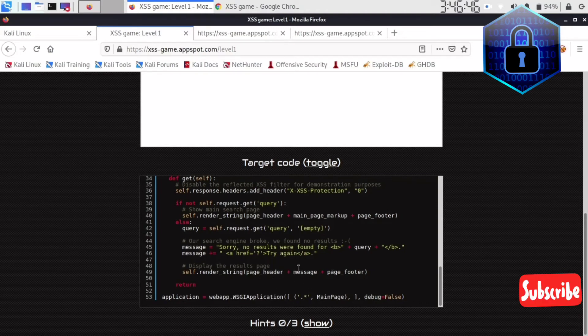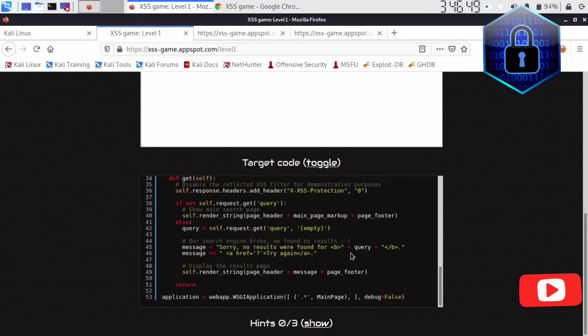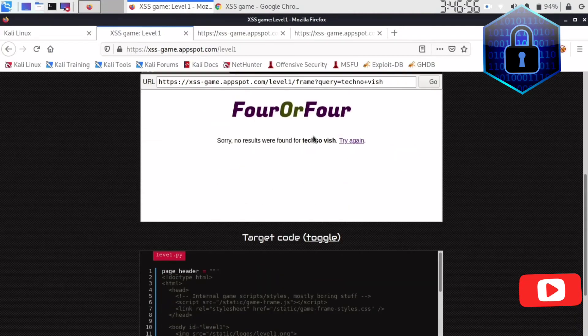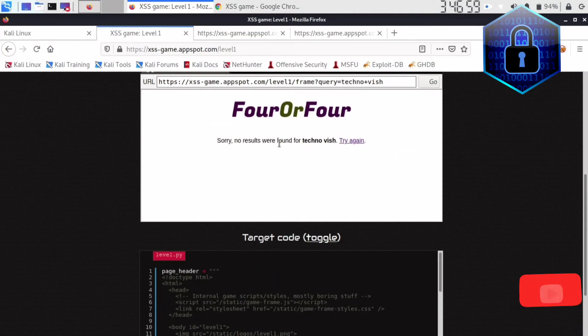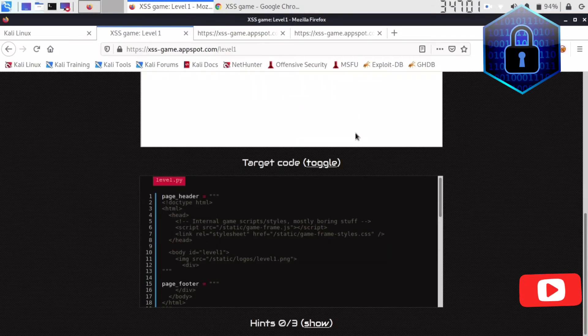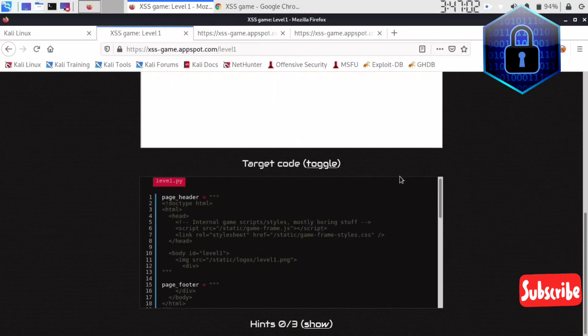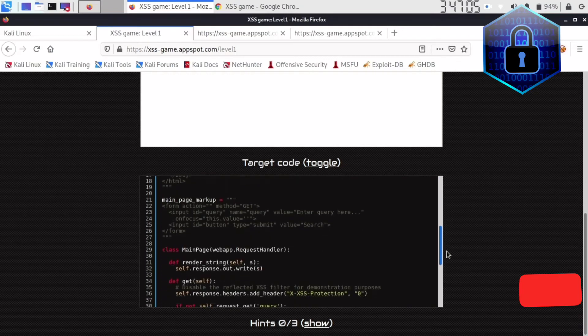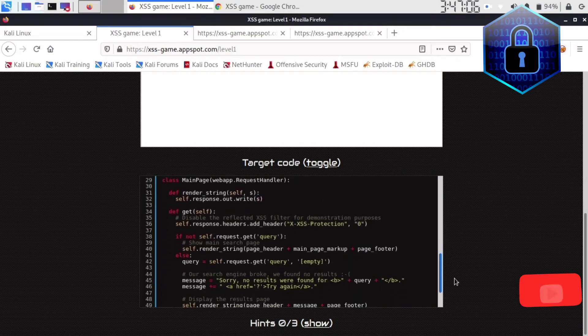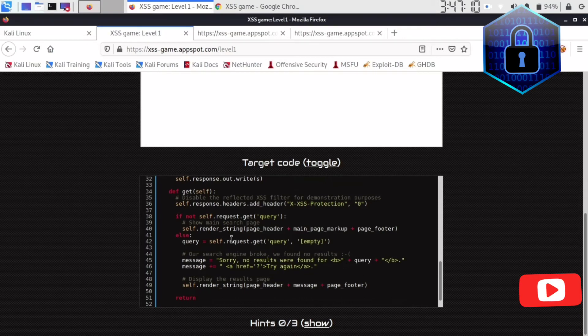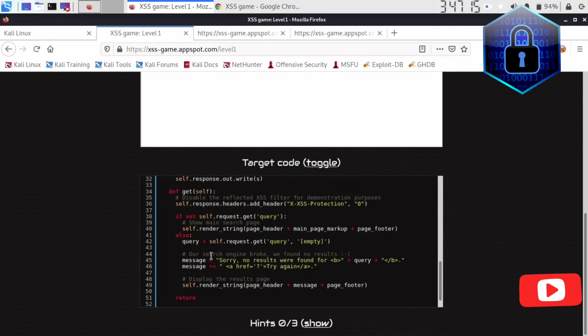So what I'll do now is see there is nothing showing here, the query is showing here. You can see here the same thing, sorry no results were found here. I brought technovish for technovish. After that there is one more message called try again. This is also one of the HR area.